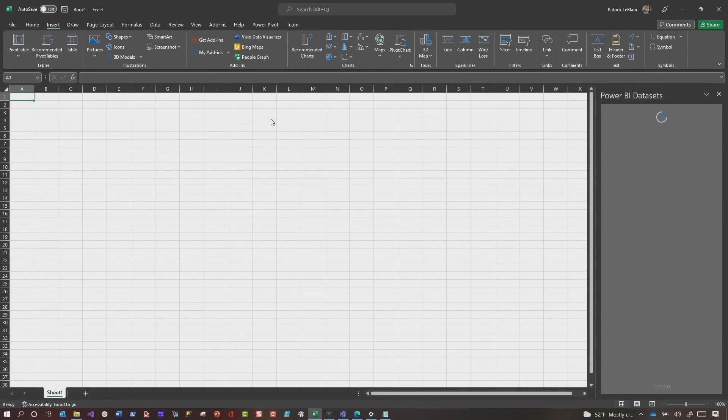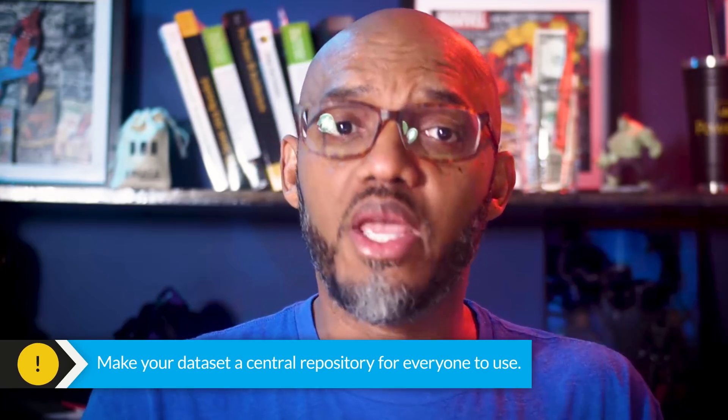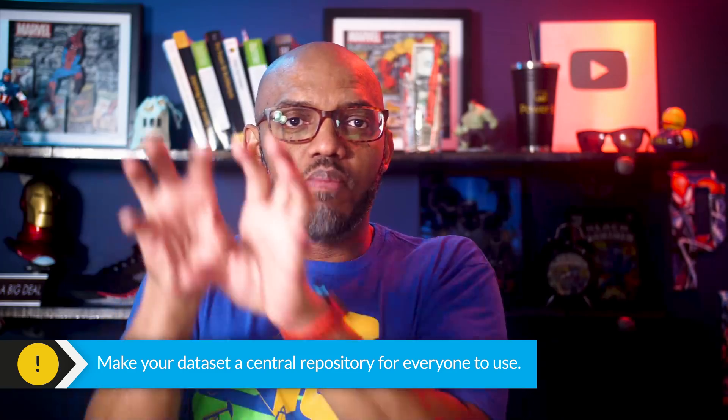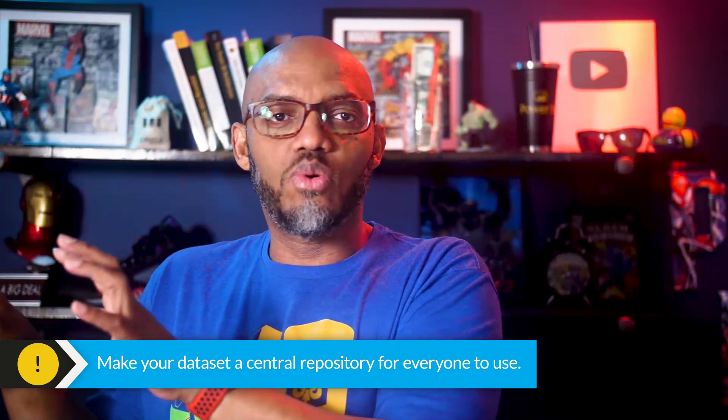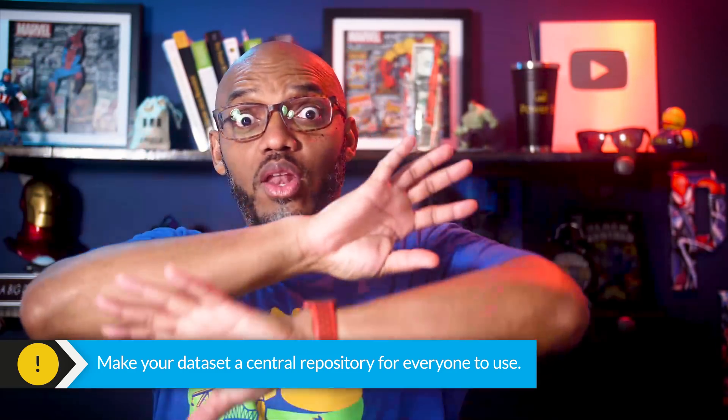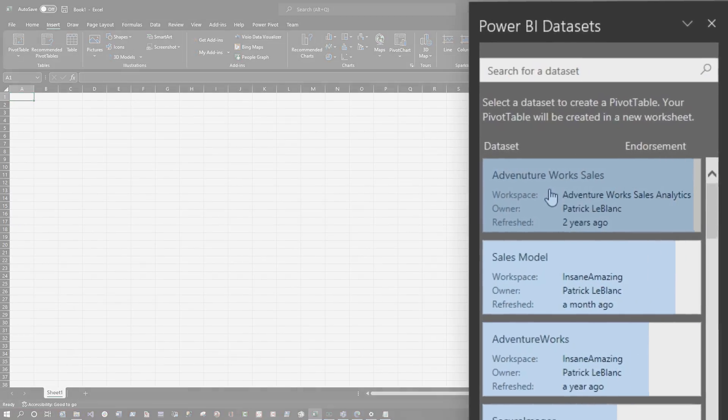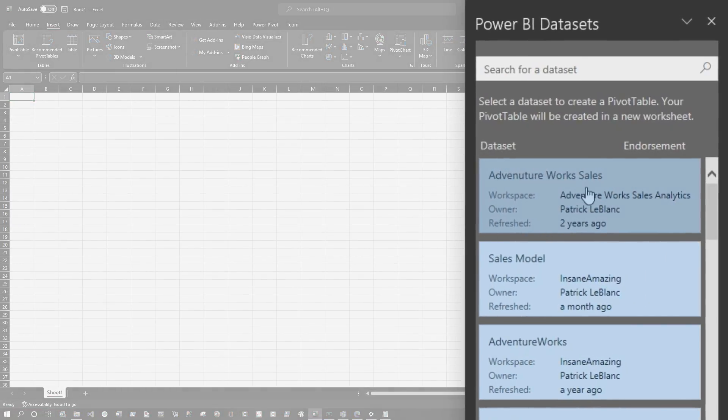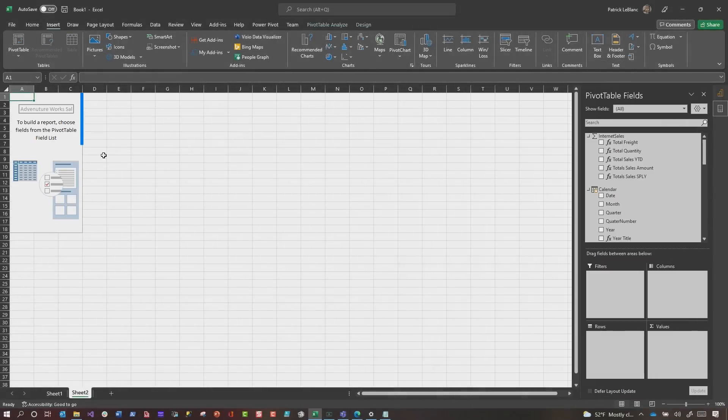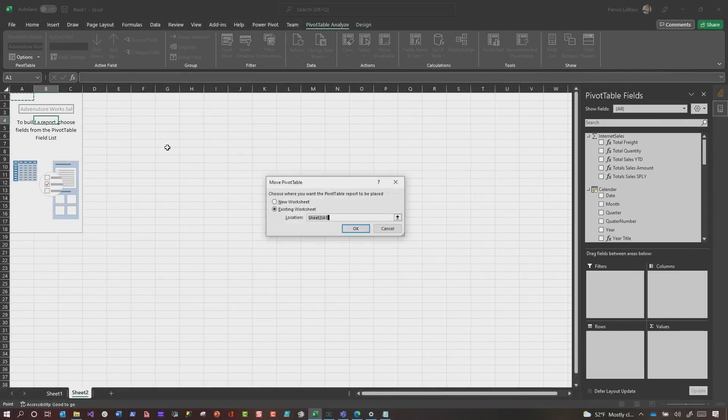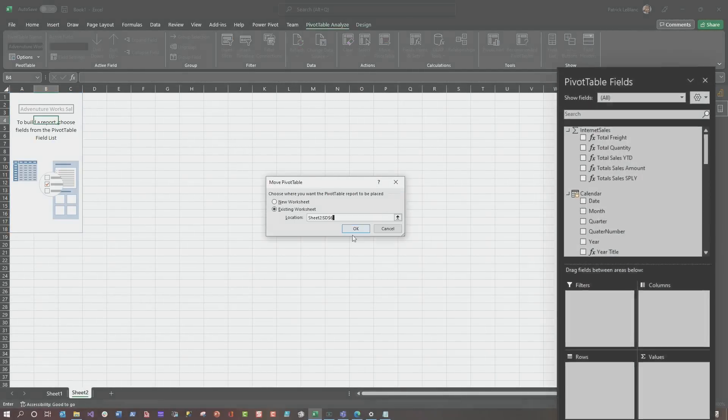You can show this to those Excel users, and you can say, hey, I've created this dataset. Anytime you need to add something to it, anytime you want more logic, let me know, and I'll update this dataset. And we're going to maintain this central repository, and you can work against this one central dataset. So once it's connected, all you need to do is choose a dataset. So you click it. It's going to create the pivot table. I'm going to move this pivot table to a different location. So we're going to put it right there.